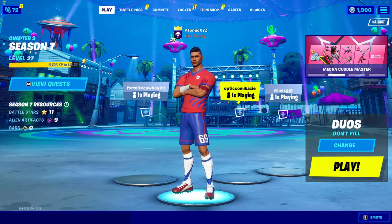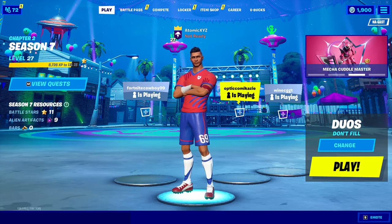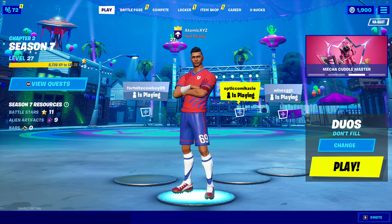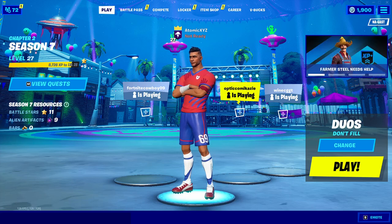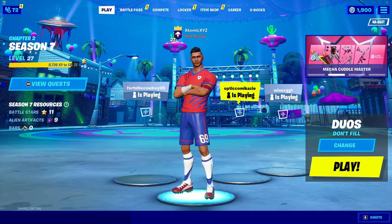Hey guys, welcome back to another video. Today I'm going to show you how to get a LobbyBot with BeatBot.cf. This LobbyBot will be hosted as long as you keep the website open, so you can have it hosted forever if you want. You'll also be able to change the styles of the LobbyBot and troll your friends with OG and unreleased skins.